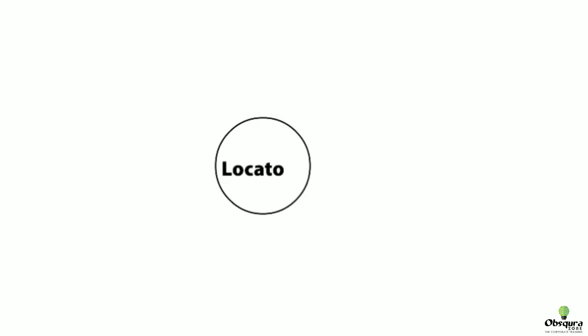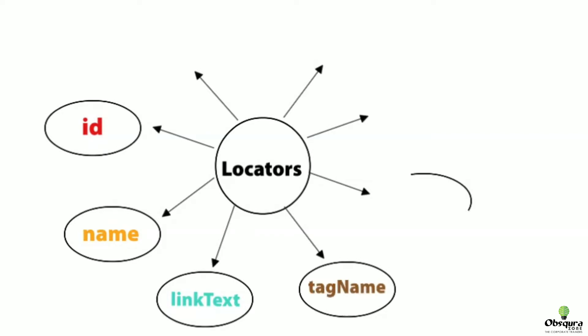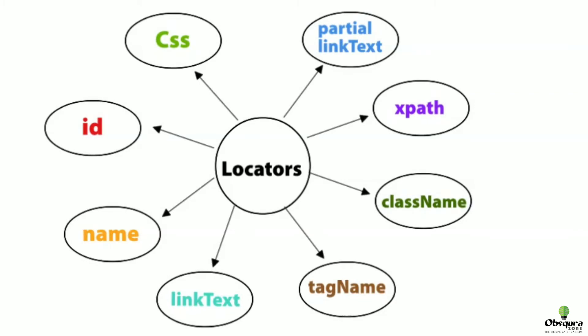Selenium locators are used for identifying the web elements on the web page. To access the HTML elements from a web page, locators are used. There are ID, name, link text, tag name, class name, XPath, partial link text, and CSS. Among these, the most widely used locator is XPath.